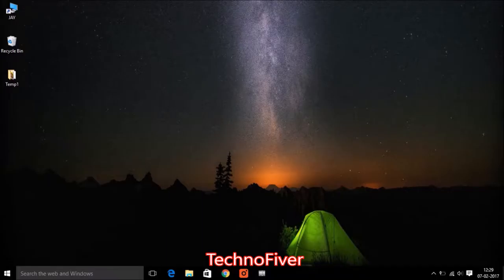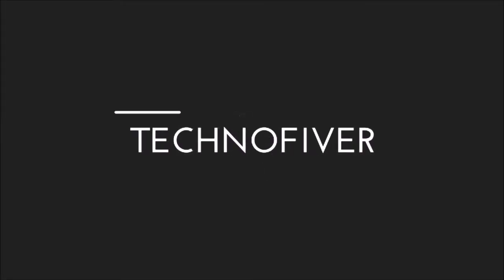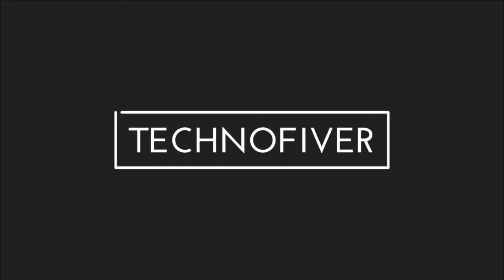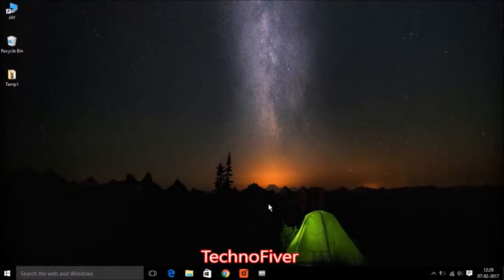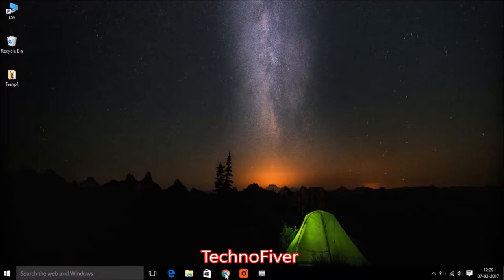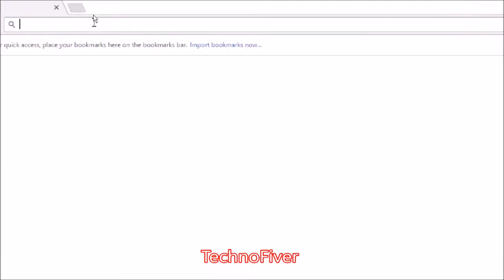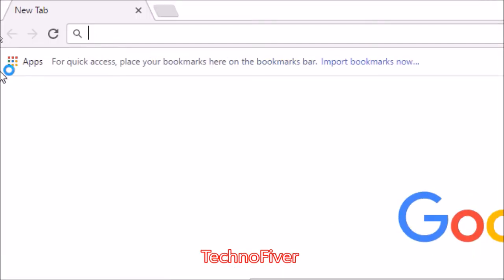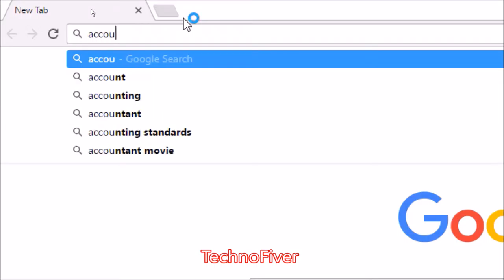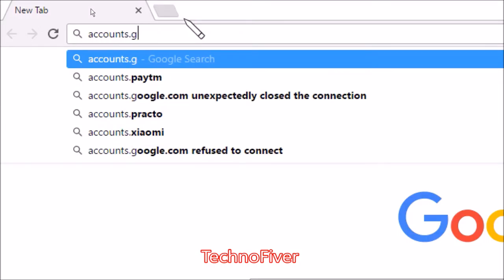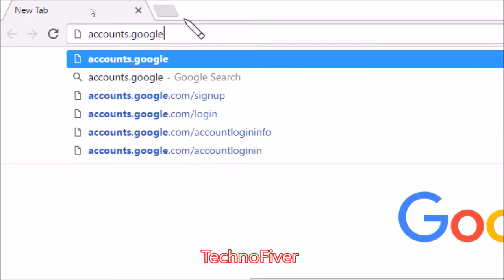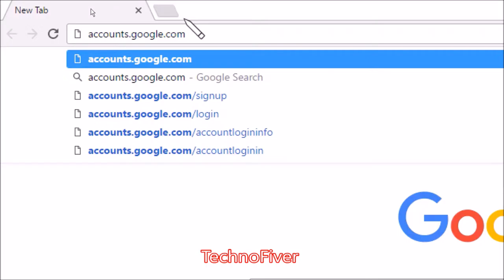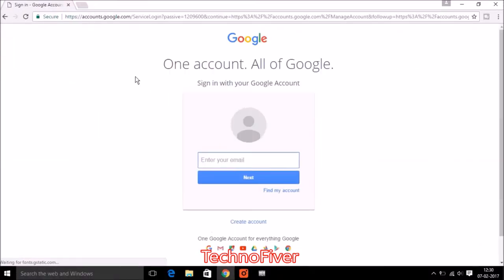So let's get started. First you need to go into the browser and type accounts. The sign-in page will open. If you have already an email account then type your email and click on the next button.